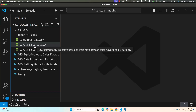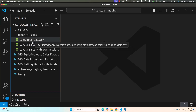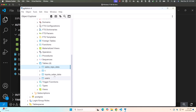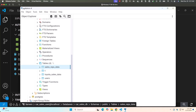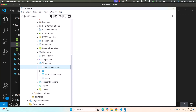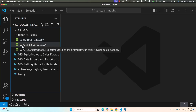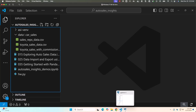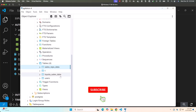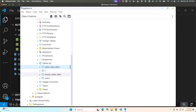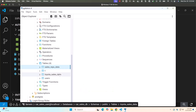We want to load data from these two CSV files into their respective tables. The data from sales_reps_data should go into the sales_reps_data table, and the data from Toyota_sales_data should go to the Toyota_sales_data table. Let me confirm the table name — it is Toyota_sales_data. Typically table names shouldn't have 'data' at the end, but that's fine, it's just a demo.